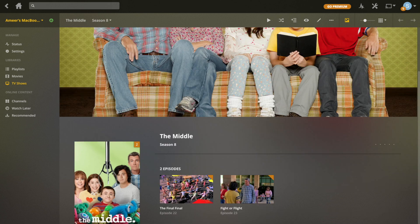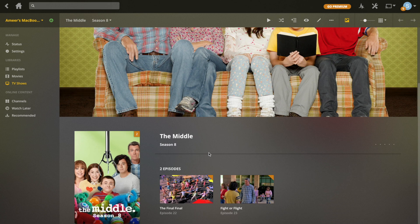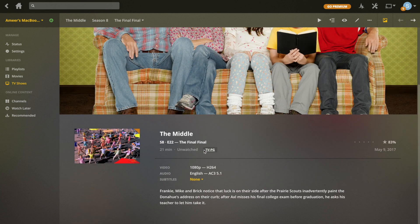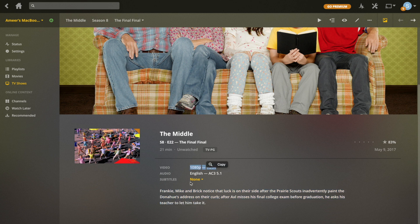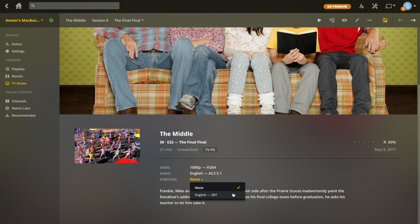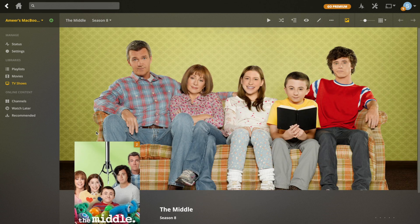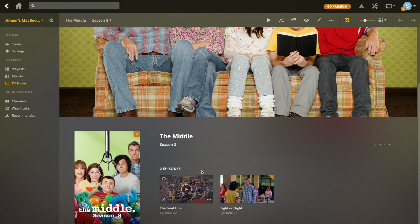If you click on a season and go down, you can see the episodes listed. It actually pulls down the name of each episode so you don't have to put it in yourself. If you click on an episode, it's going to show a description of the episode itself, as well as the video quality and audio quality for that particular episode. There are also subtitles too if you've got them, and again you can pull those from the internet. The thumbnail here is actually taken from a website such as TVDB.